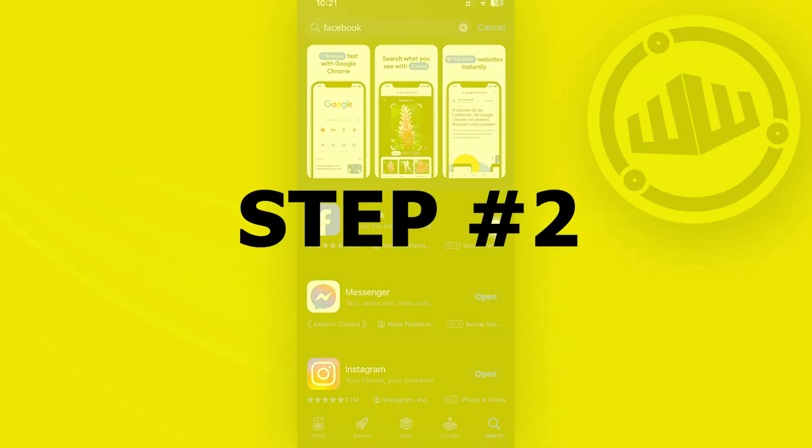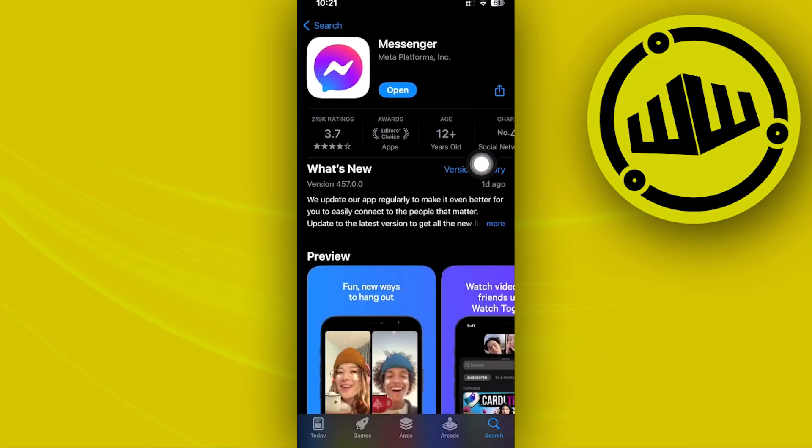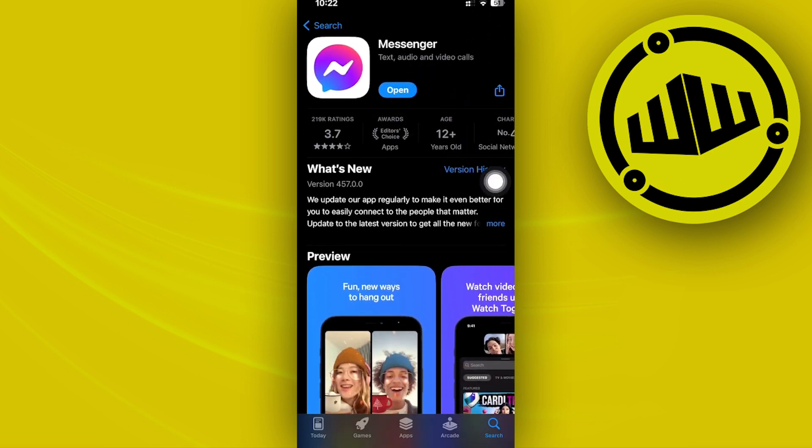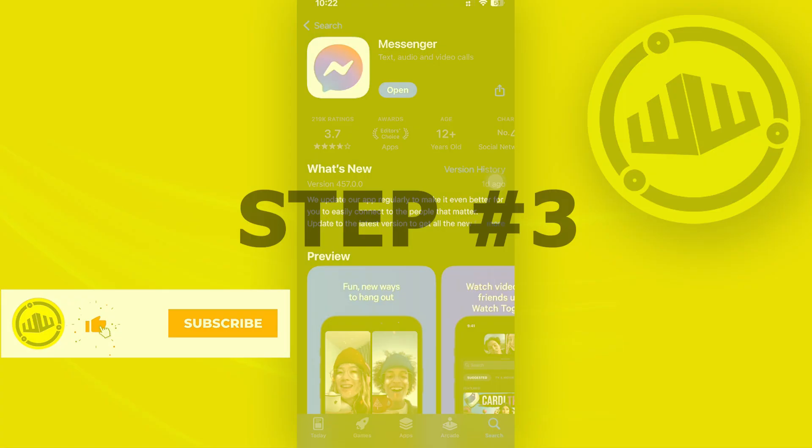One more thing we should also make sure of is that we have the latest version of Messenger installed on our device. Basically on this application, we will have the version of Meta AI, so just make sure you also have the latest version installed on your device.